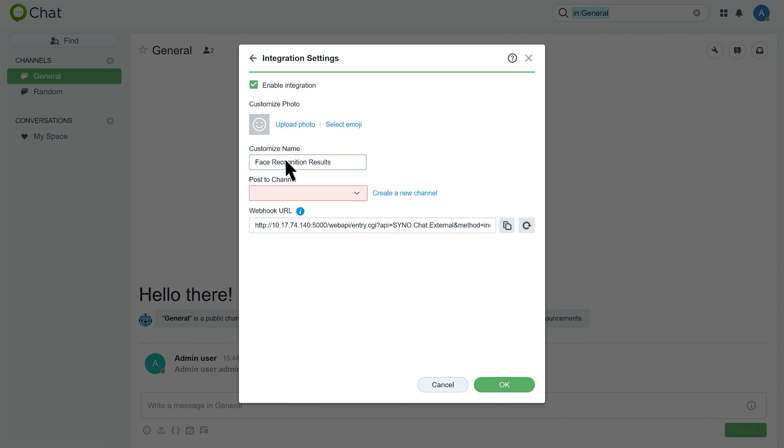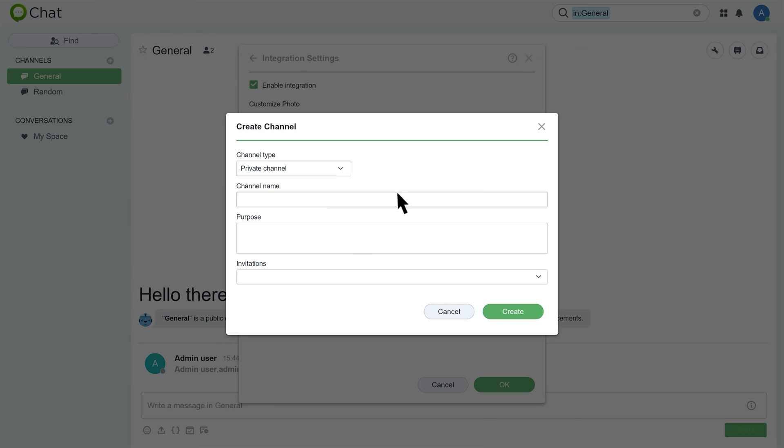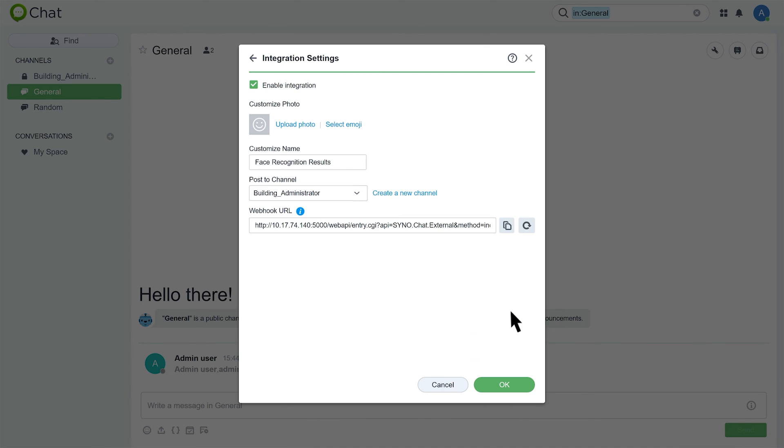Then, select the channel you want to post messages to or create a new channel. Click the clipboard icon to copy the webhook URL and click OK.